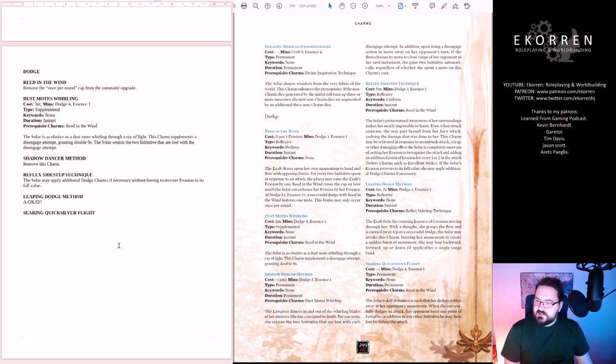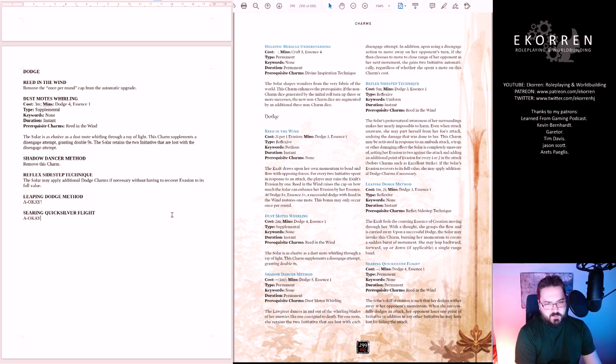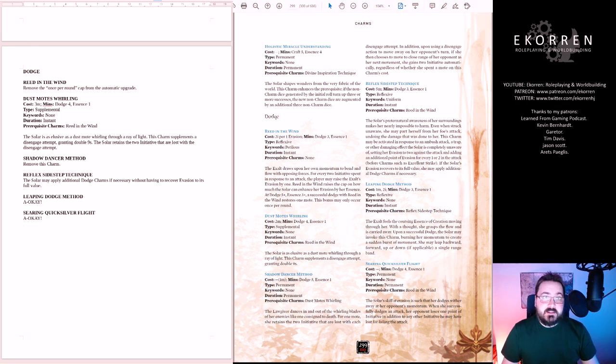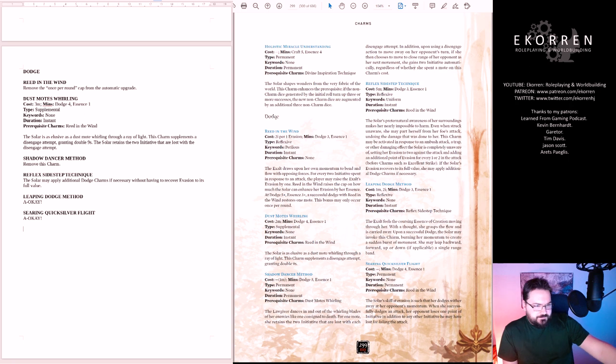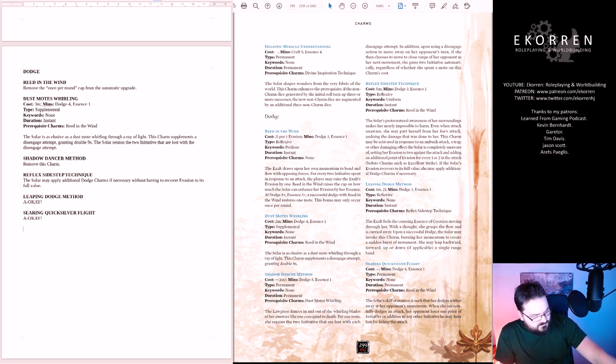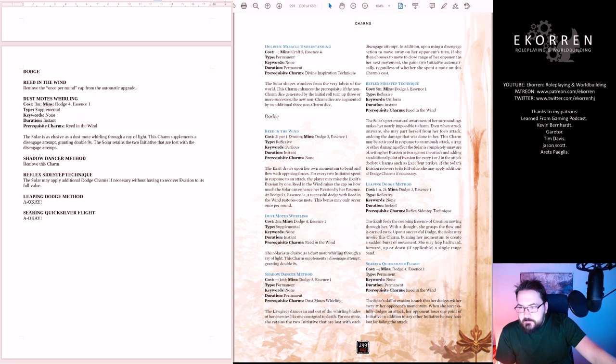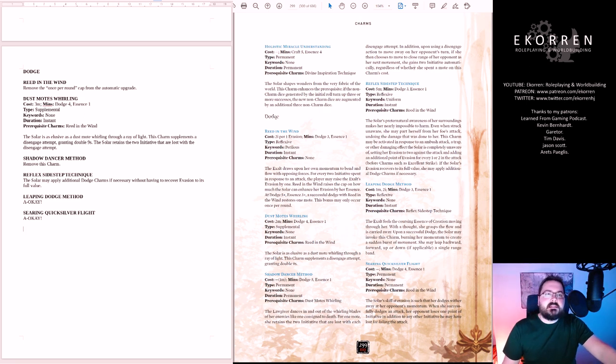Serenade Quicksilver Repute. Permanent. The solar's skill at evasion is such that her dodges wither away at her opponent's momentum. When she successfully dodges an attack, her opponent loses one point of initiative in addition to any other initiative she may have lost for failing the attack. I think this is a bit borderline. It is a nice effect to have because initiative is important. It's quite minor, but this is the kind of charm that could be very minor and insignificant but can also be a dealbreaker depending on the situation. Because of that I think it's okay.